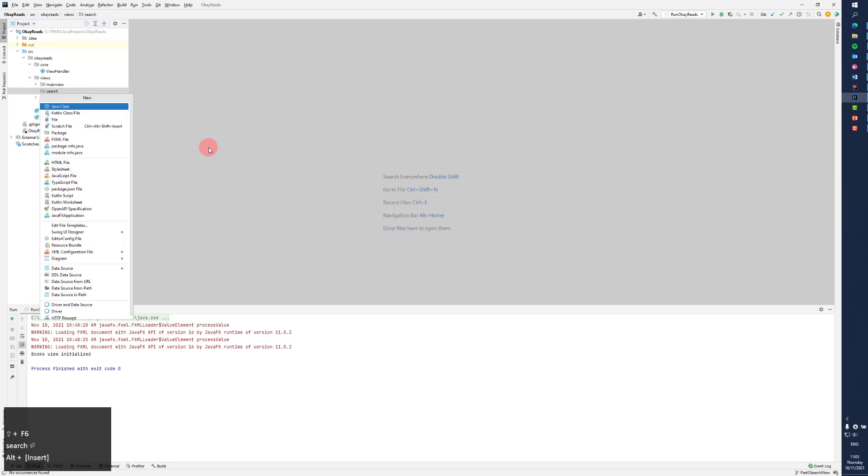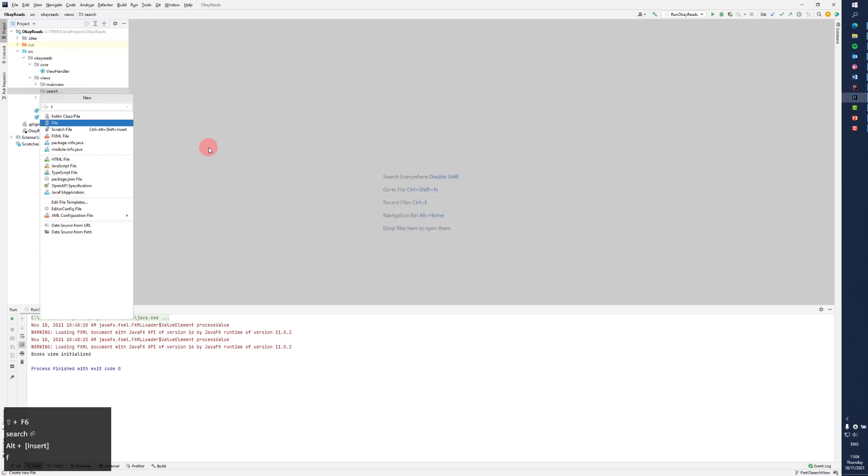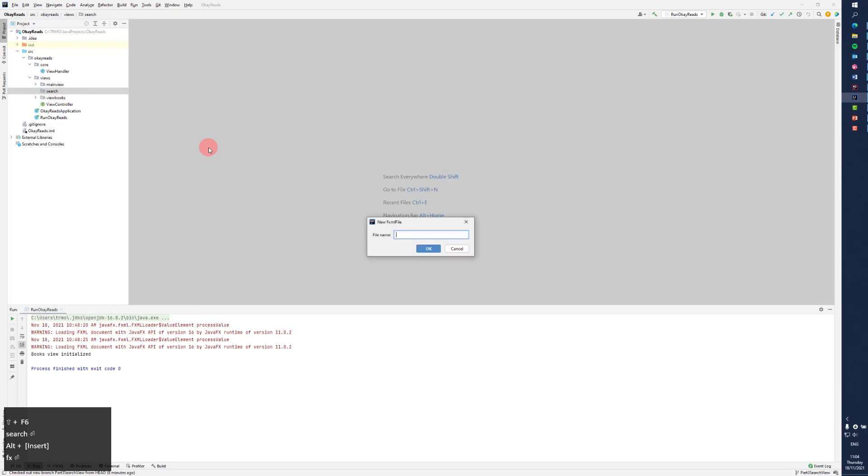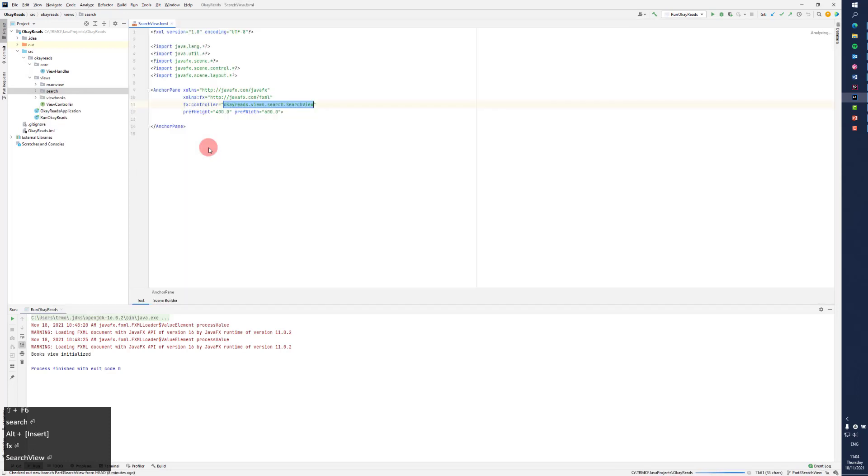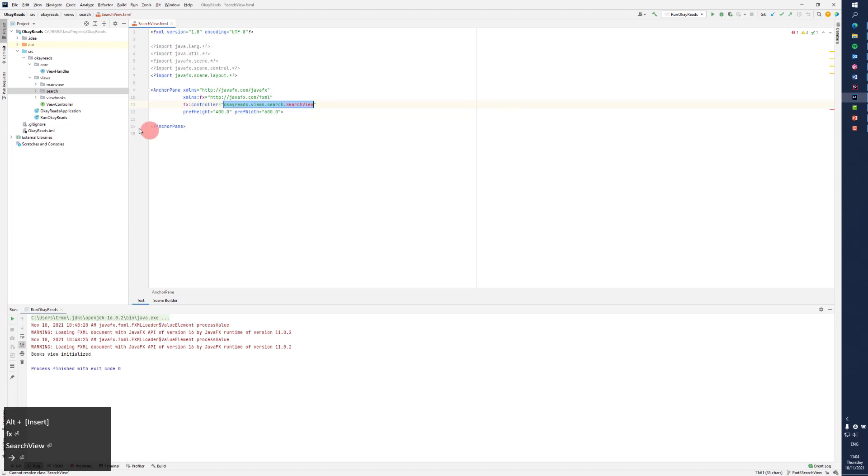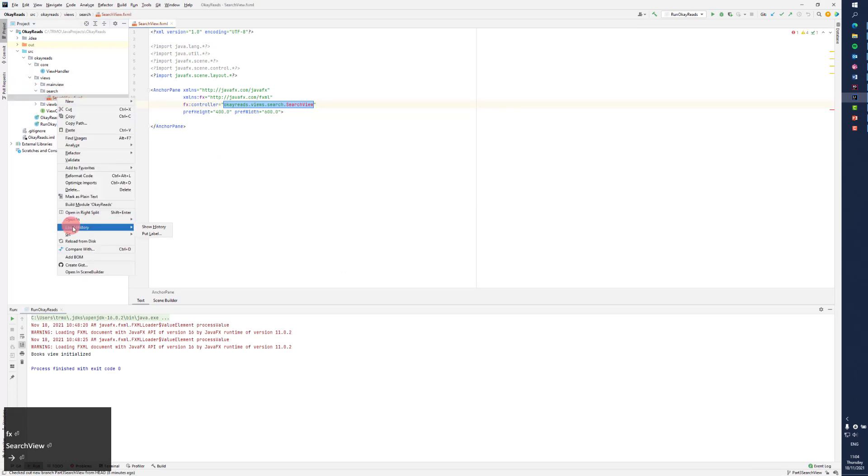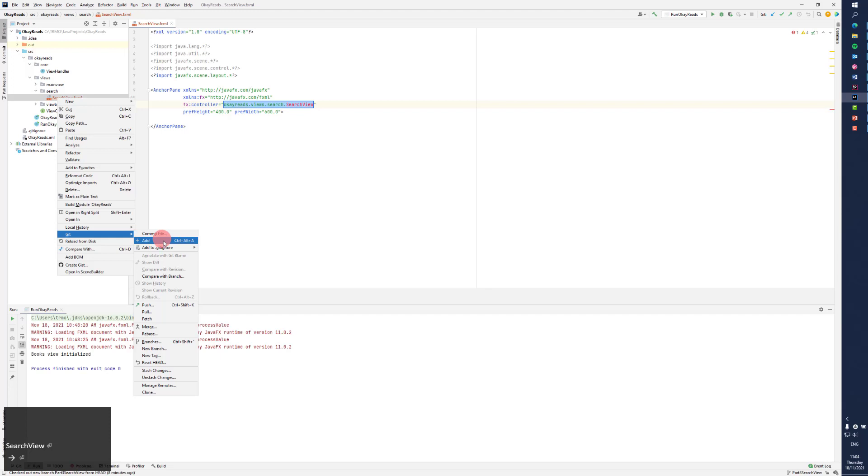But I need my FXML file, search view. And was that not added? No, get it.